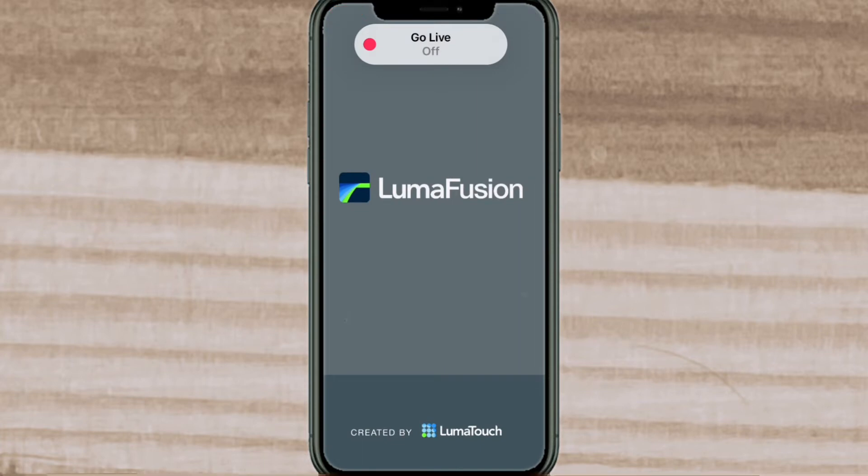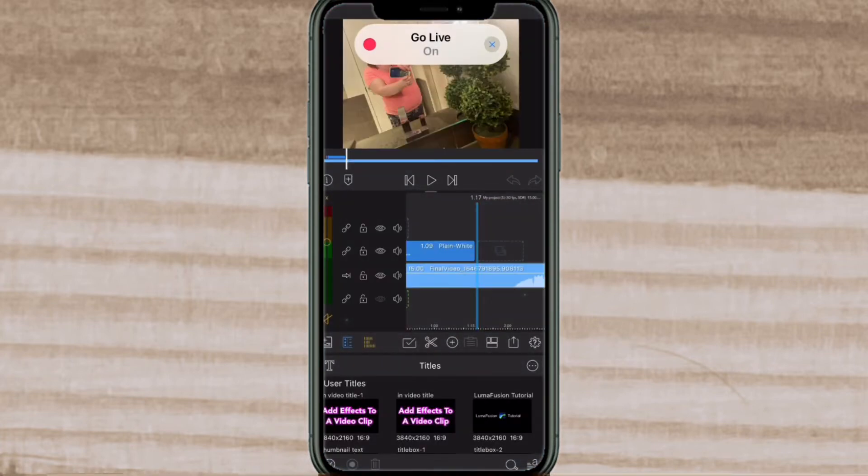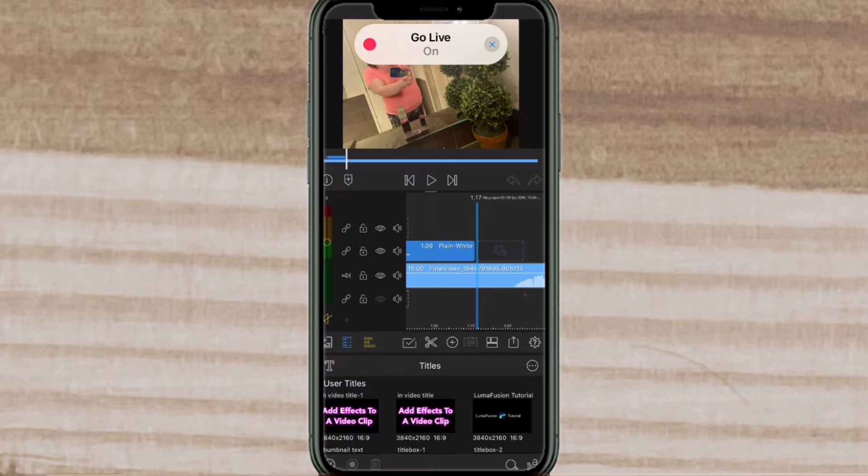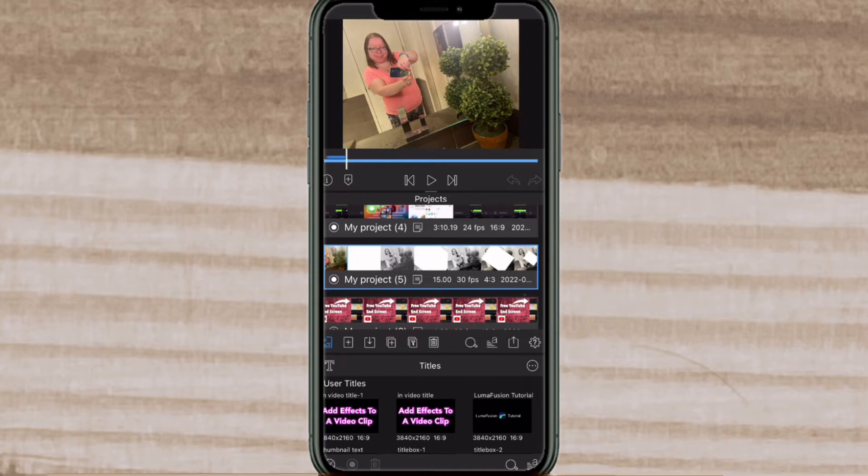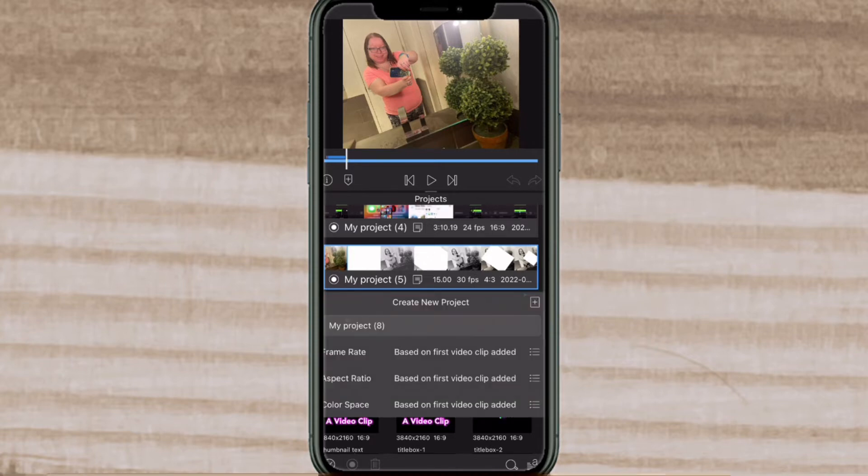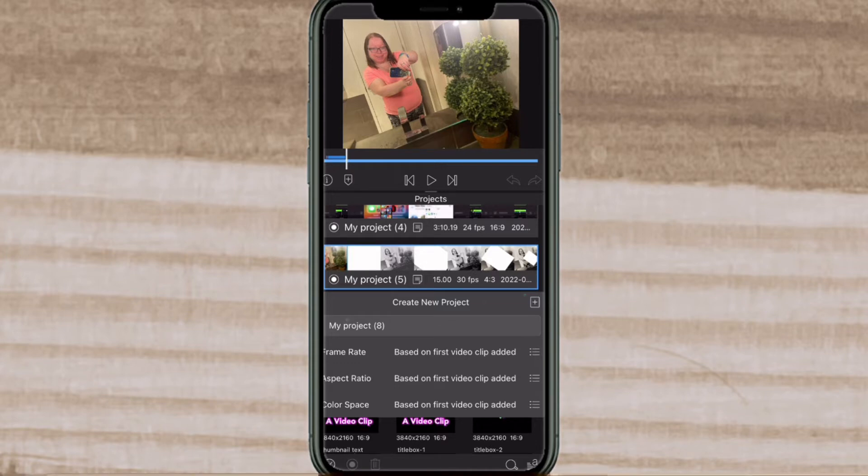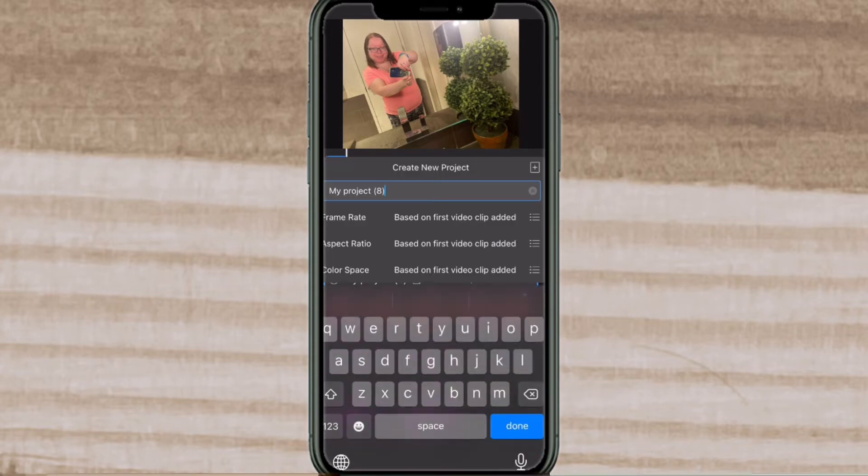The first thing you'll need to do is open LumaFusion whether it's on your phone or your iPad. In this case I'm using my phone because this will just be a quick edit. Then open a new project by tapping on the new project icon and tap the icon in the upper right hand corner.